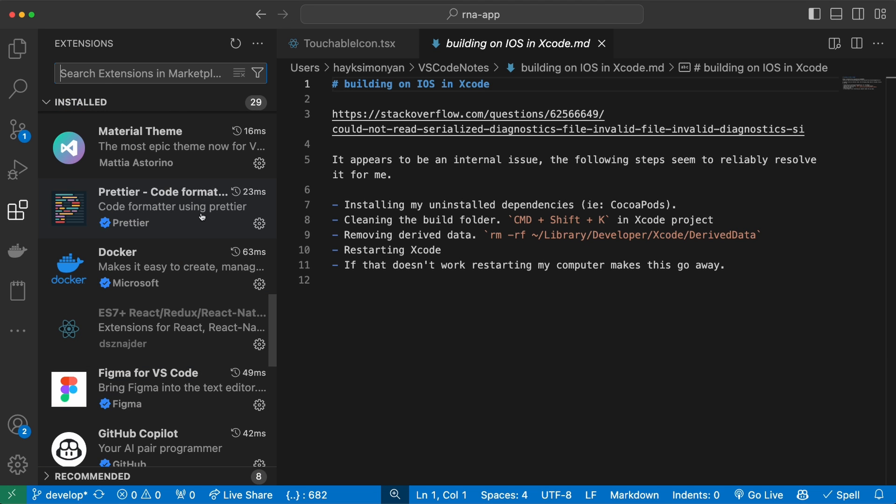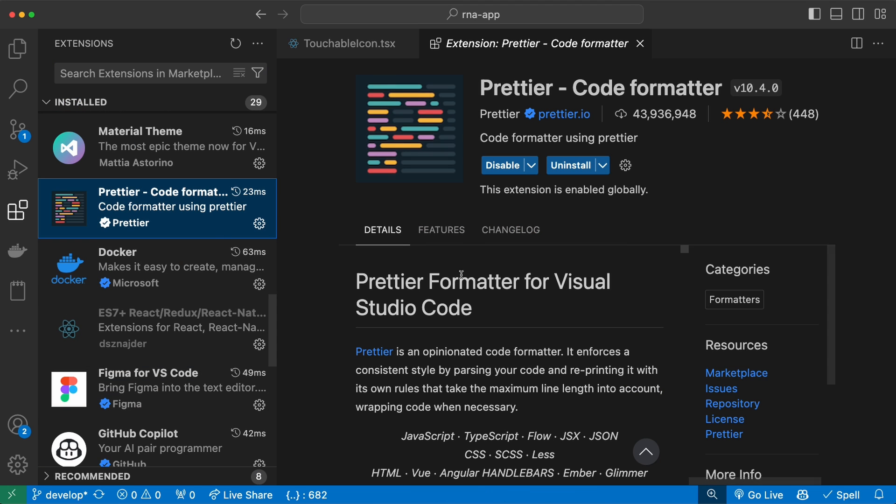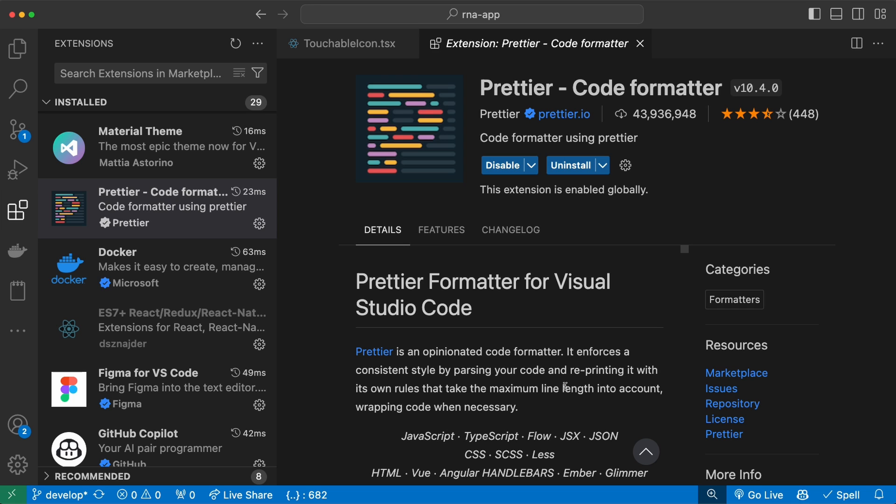The last extension before we move on to the themes is Prettier. This is an awesome tool that automatically formats your code. Without this, you have to manually ensure the indentation and spacings of your code, and it can become very inconsistent if you're working on a project with a team, so this is a very useful extension that can be used by all of the members of the team.